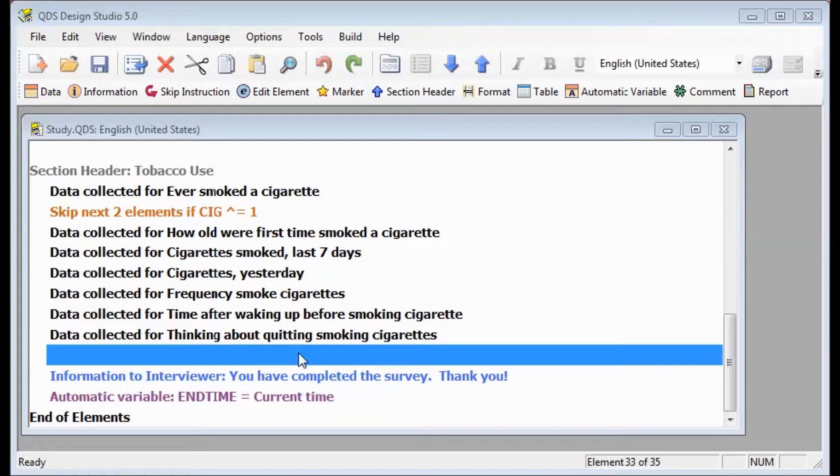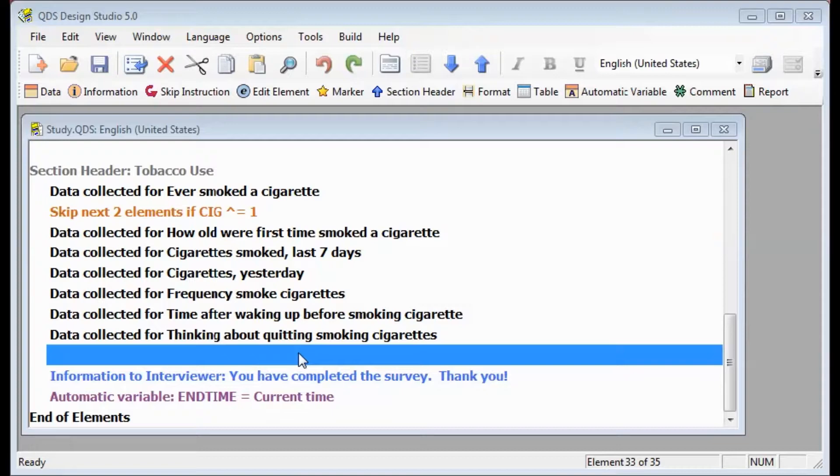For our example, we have now added more questions about cigarette smoking that will need to be skipped when our lead-in question was not equal to yes. Since this is more than 5 elements, we will need to change the skip to a marker destination.